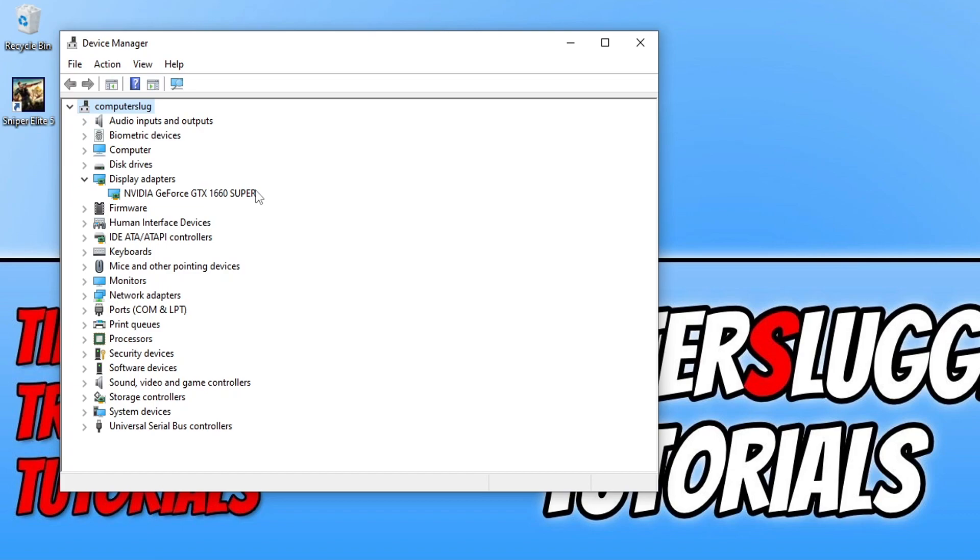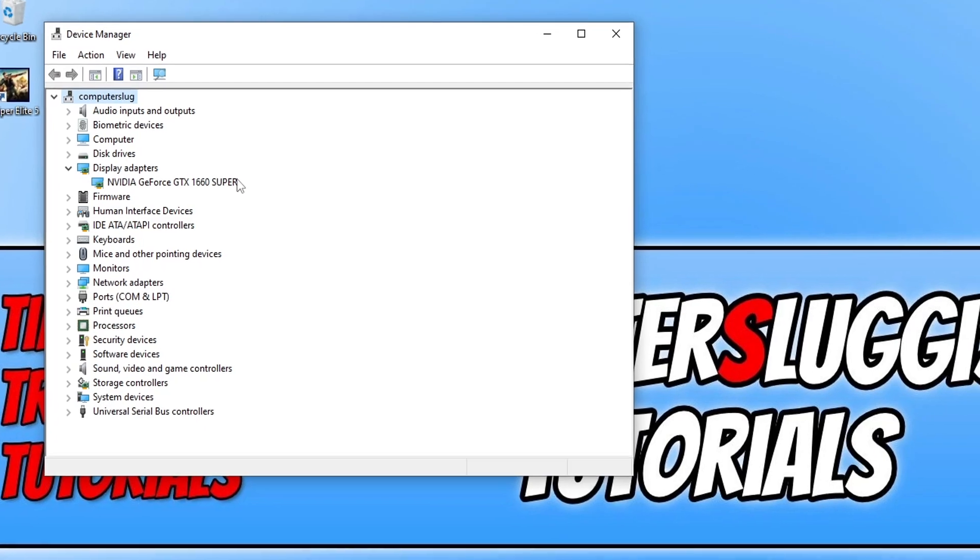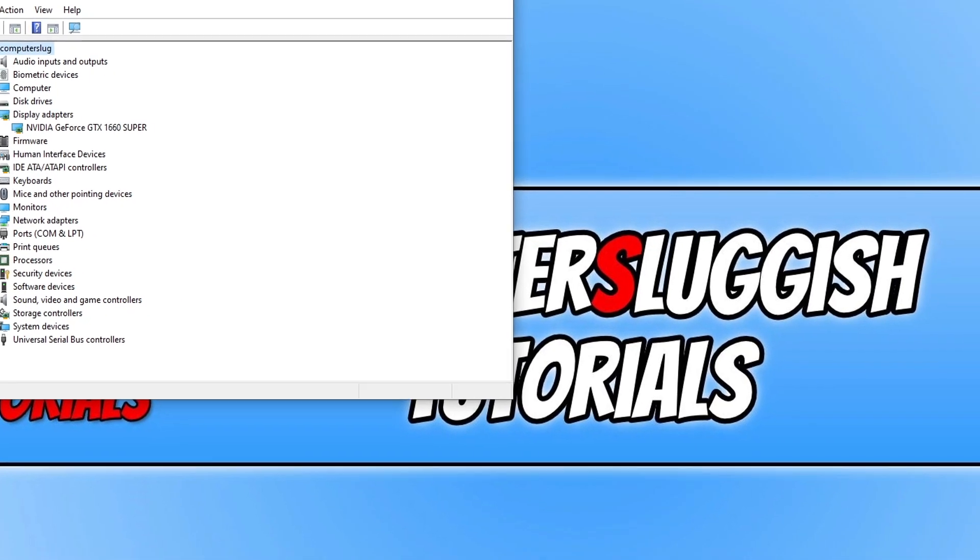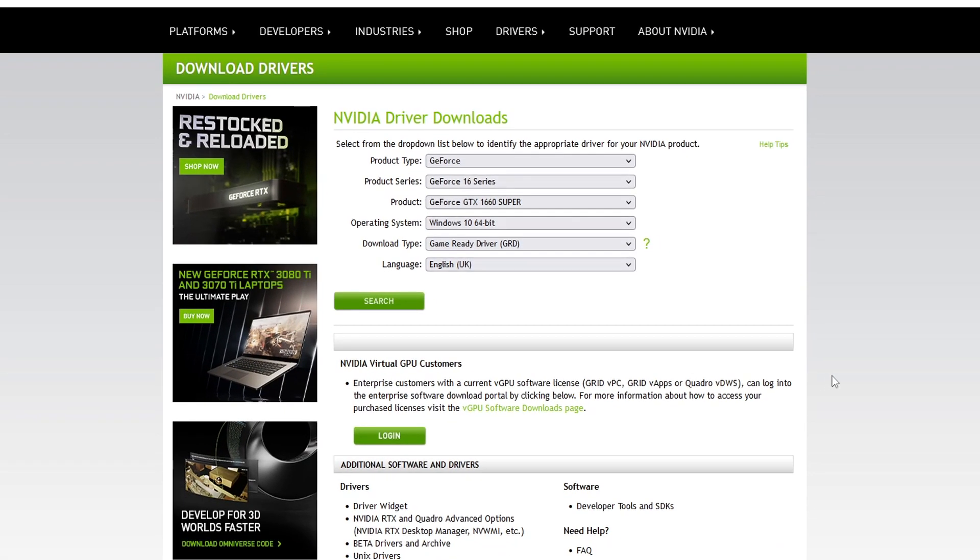Which means I need to download a driver for a GTX 1660 Super. So you now need to click on the link that's in the description below and you will then end up on the Nvidia website. So it's actually already filled in my graphics card details there.